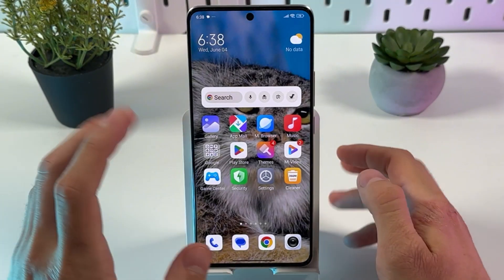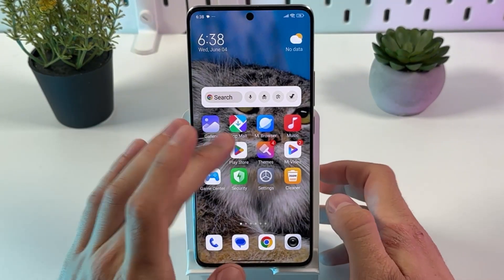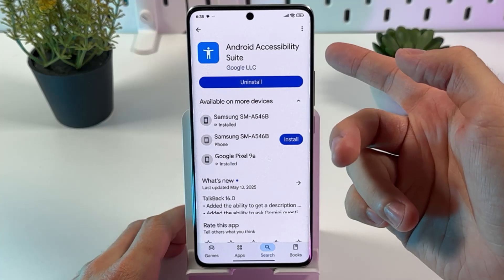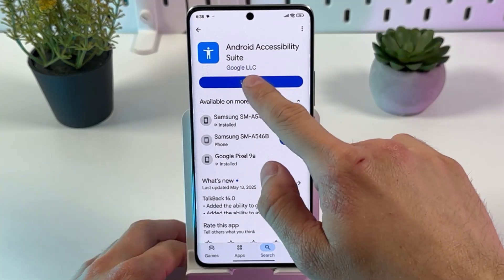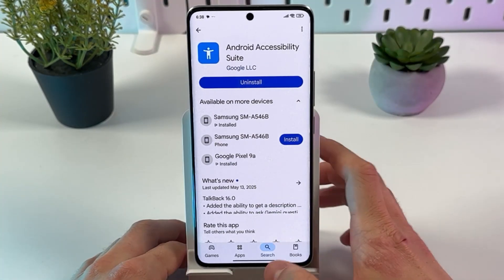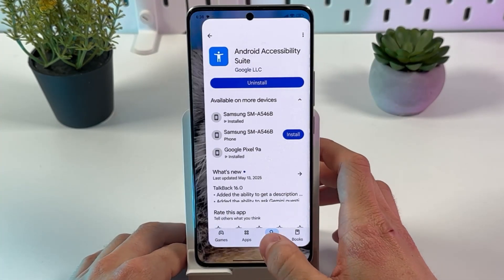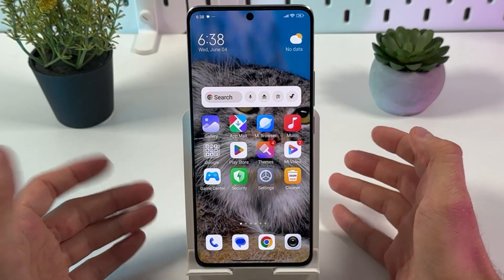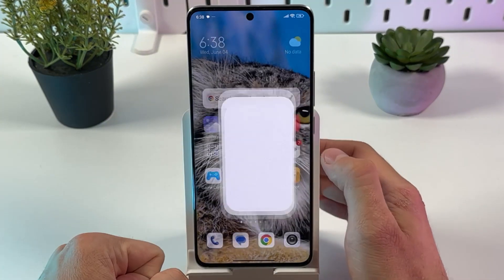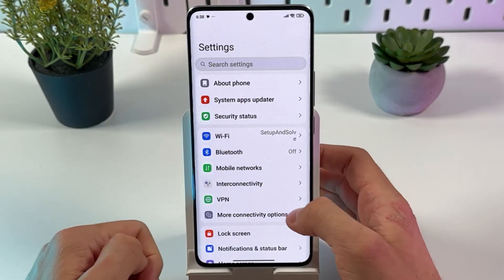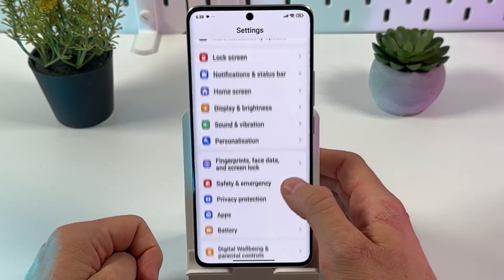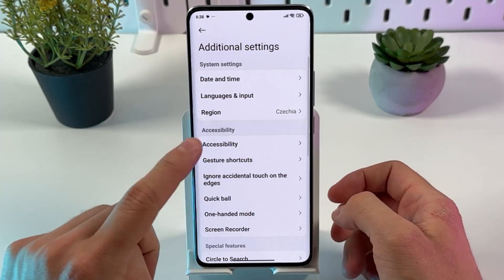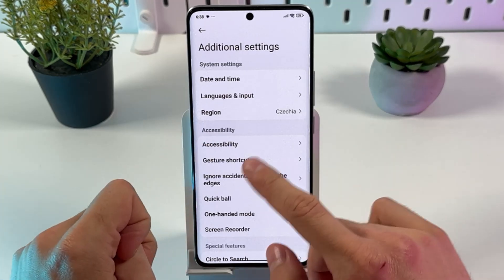First of all, open up your Play Store and make sure to install the Android Accessibility Suite from Google. After it is installed, open up your settings, then scroll down to additional settings and locate accessibility.